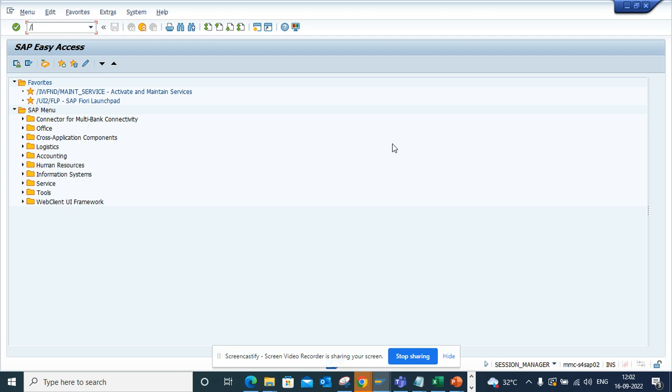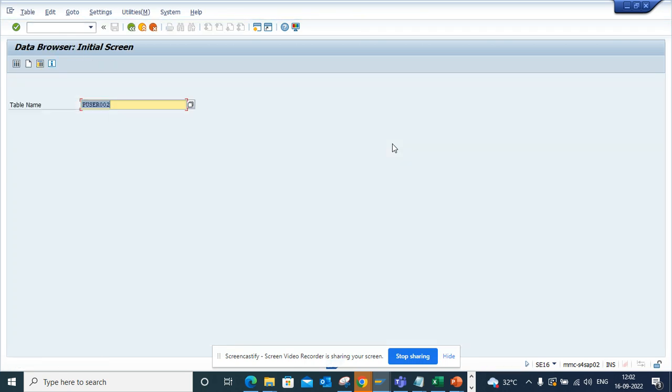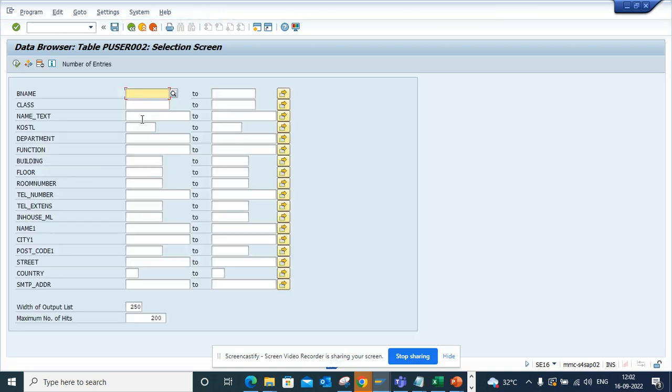This is the table you will use: P_USCR. This is nothing but a CDS view that you can use, and here you can see the SMTP address. Unfortunately, I don't have any email address maintained in the system, but if you have one, you can get it.